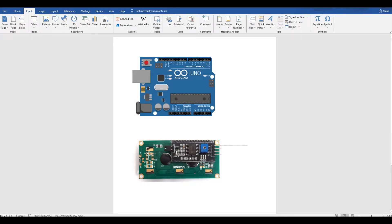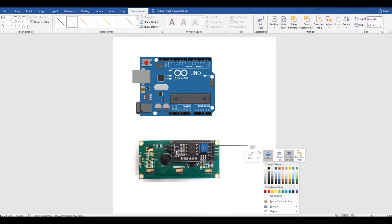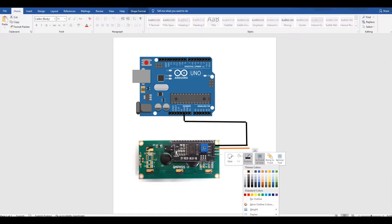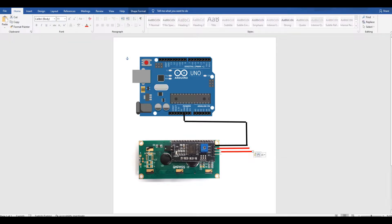Yes, my dear friend. In this lesson, we will learn our connection diagram so that we can control our LCD screen.